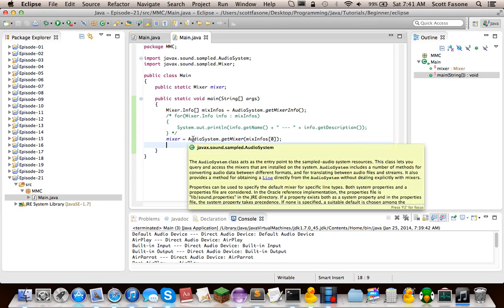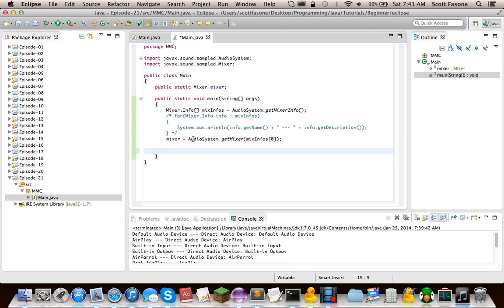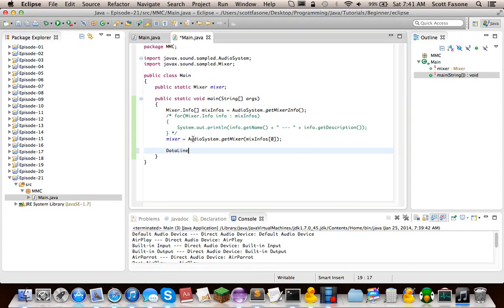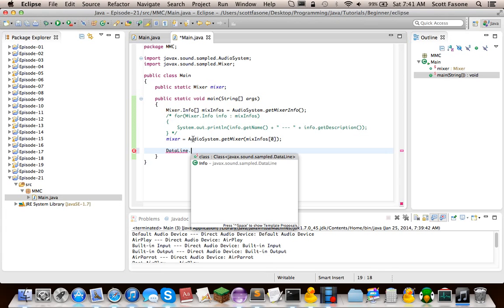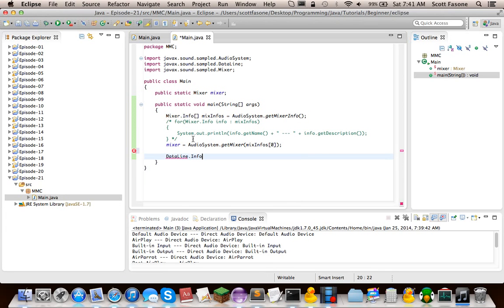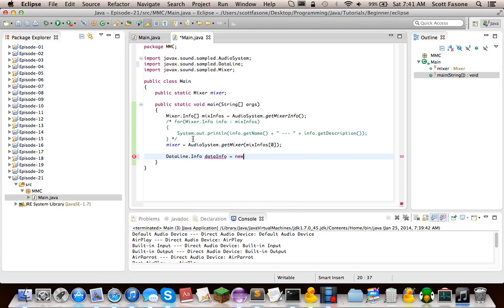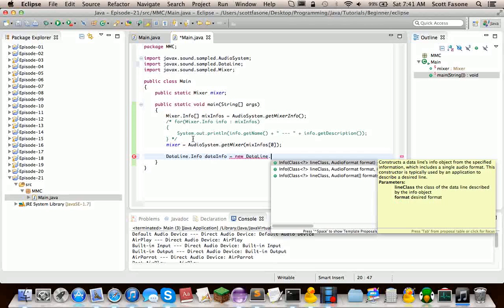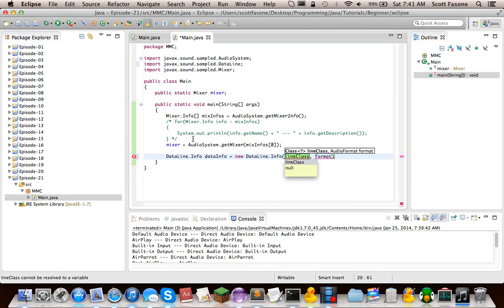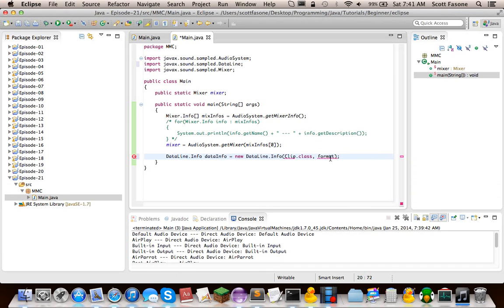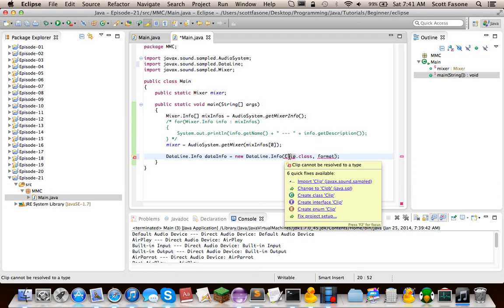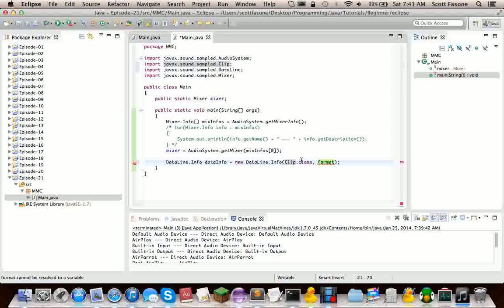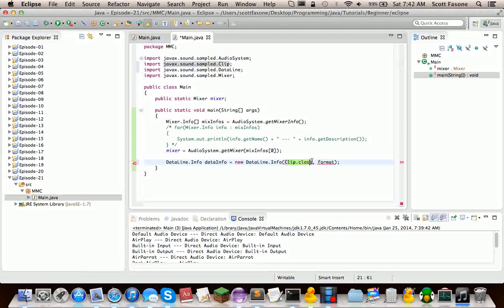The next thing we need to do, now that we have the mixer for the audio port that we want, we now need to get the line for it. So we need a dataline.info, because this whole thing is based on, basically, you have to get the information about the line before you can actually get the line. So this dataline info that we're doing, how we can specify it, is that we want this to be formatted to a clip. So we want to get a dataline that's formatted to handle clips. And the format, since all we're doing this is to get a clip, we can just set this to null.